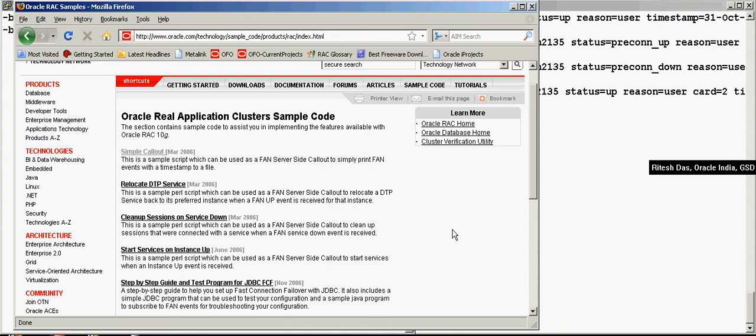For more information, you can always look at this website over here. Well, that concludes the session over here. Thanks. See you next time.